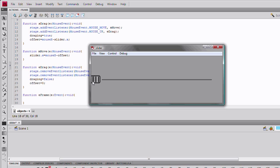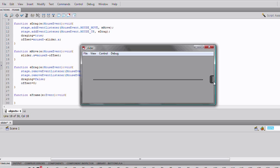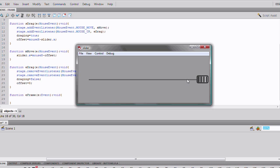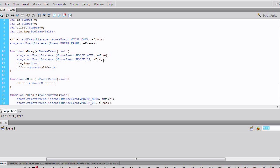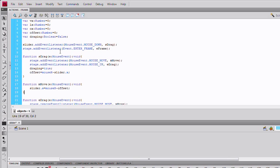If the offset wasn't there, when you moved the mouse, it would always try to go to the center of the slider. So, your cursor.